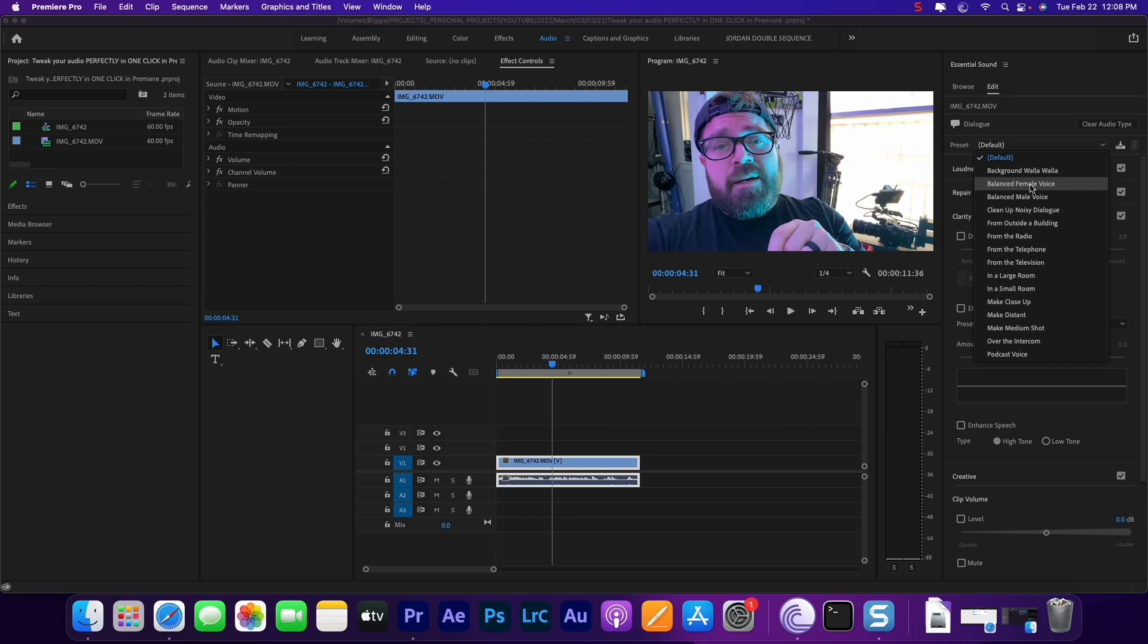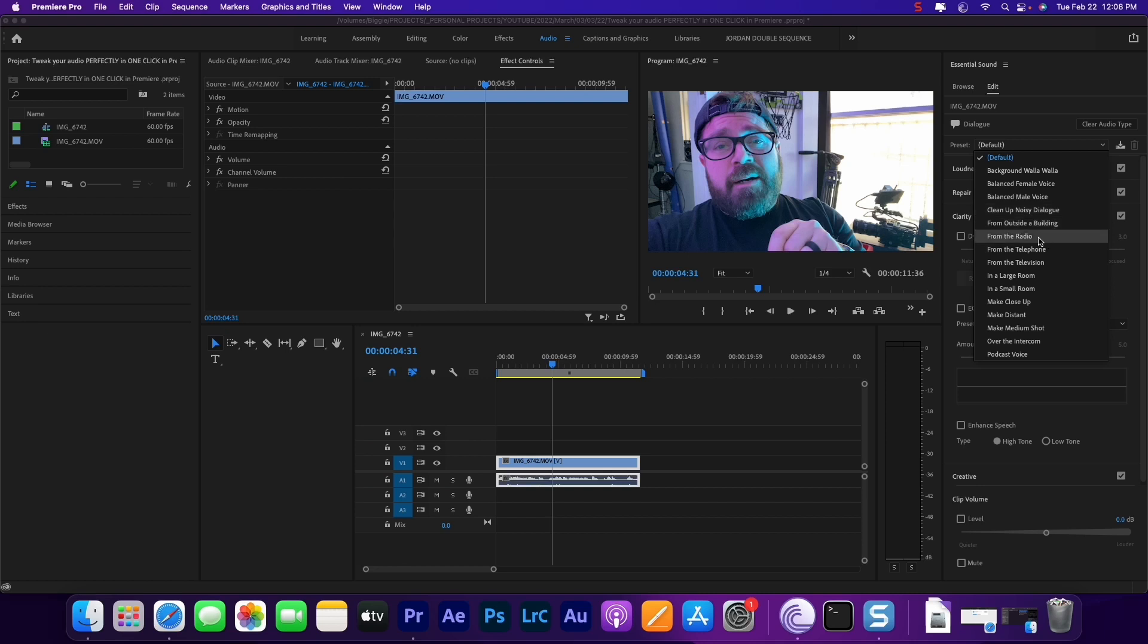All of them can be manipulated and adjusted to your perfect sound or whatever. The balanced male voice is a good one for me. Some of them are goofy, like from the radio. It's got that old-timey radio sound to it.